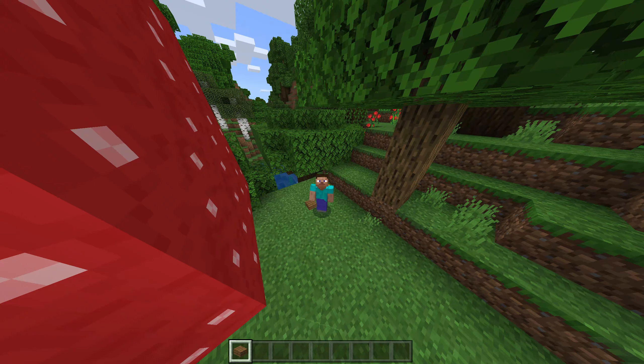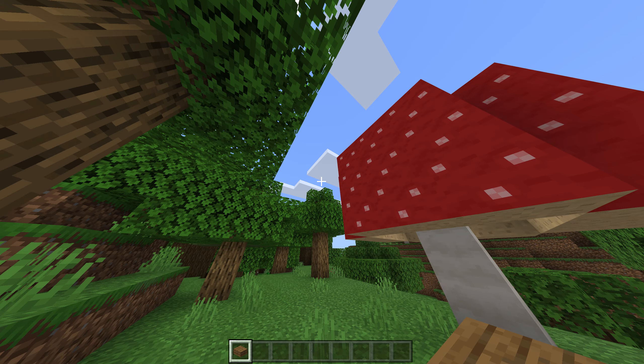Hey, what's up guys? In today's video, I'm going to be showing you an add-on that allows you to do something a little special with slabs.